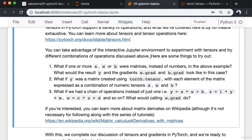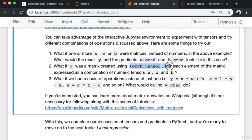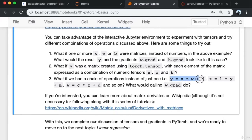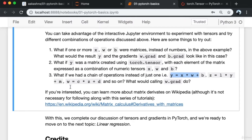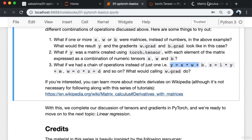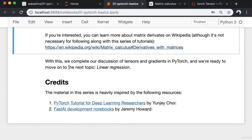Here are some things to try: What if one or more of x, w, or b were matrices instead of numbers? What would y and the gradients w.grad and b.grad look like? What if y was a matrix created using torch.tensor with each element expressed as a combination of numeric tensors? What if we had a chain of operations — y = x*w + b, then z = l*y + m — what would calling w.grad do? With this we complete our discussion of tensors and gradients and are ready to move on to linear regression.